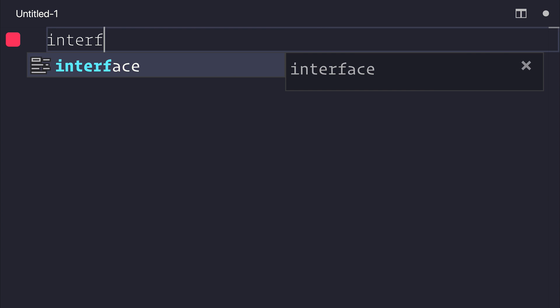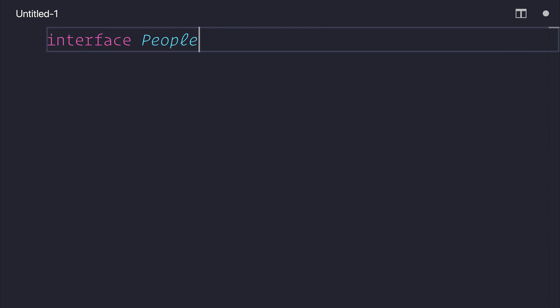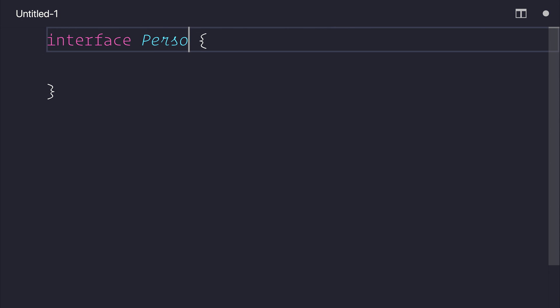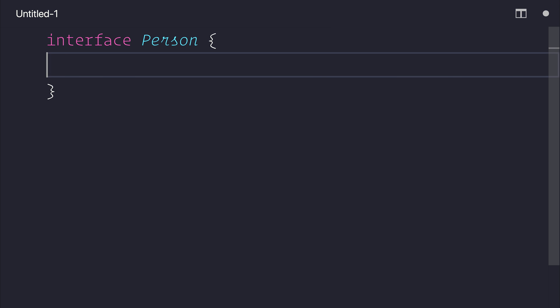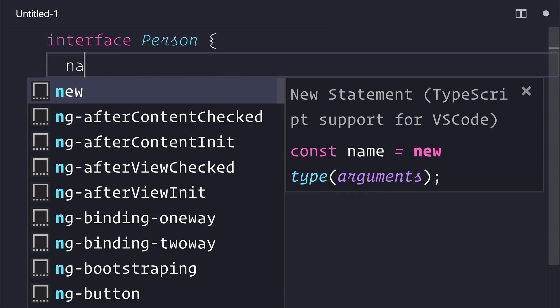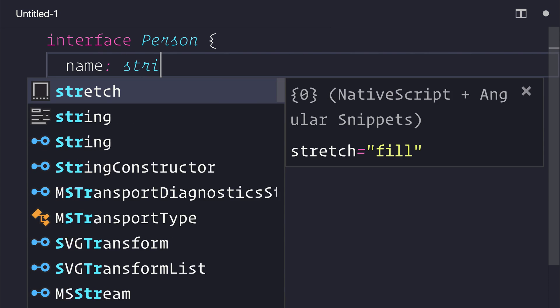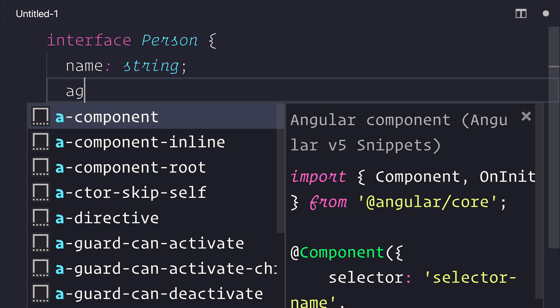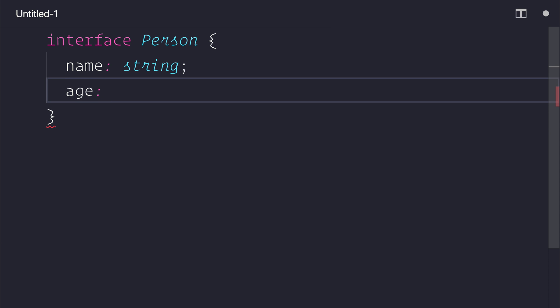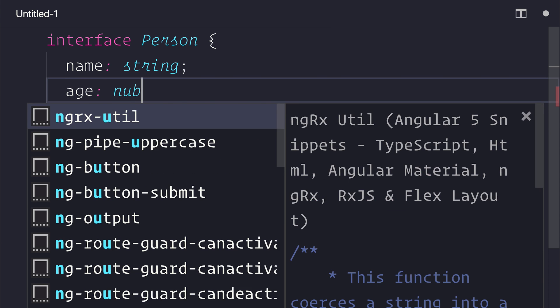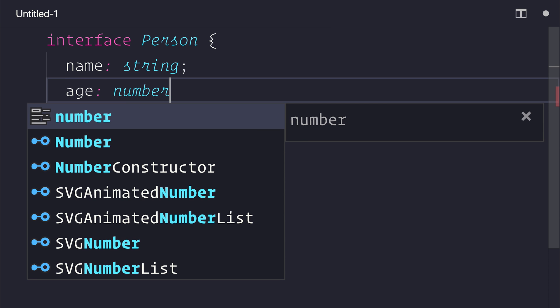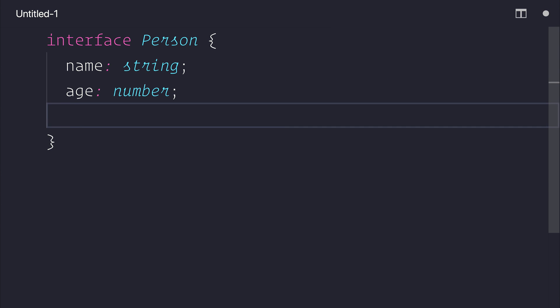So I'm going to have a dataset which has an interface of people, or rather an interface of person, and each person will have a name, it will have an age, and also a gender.